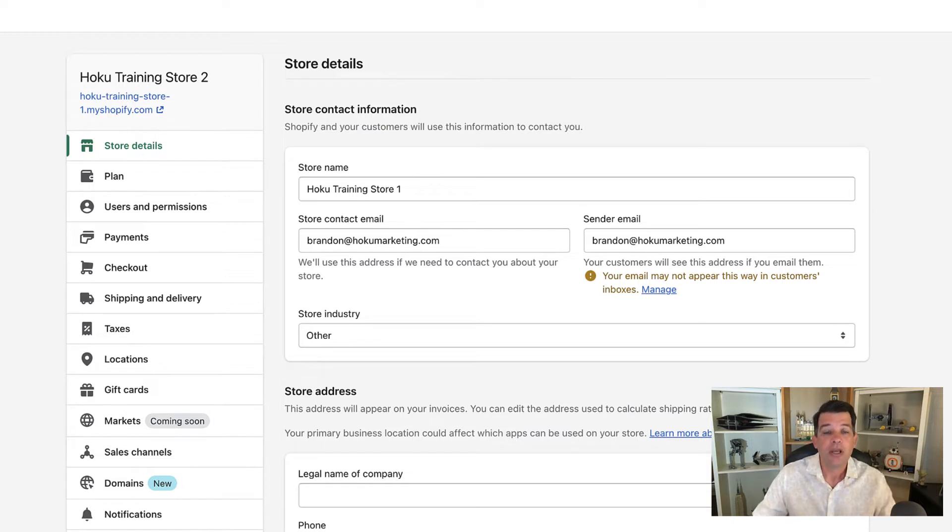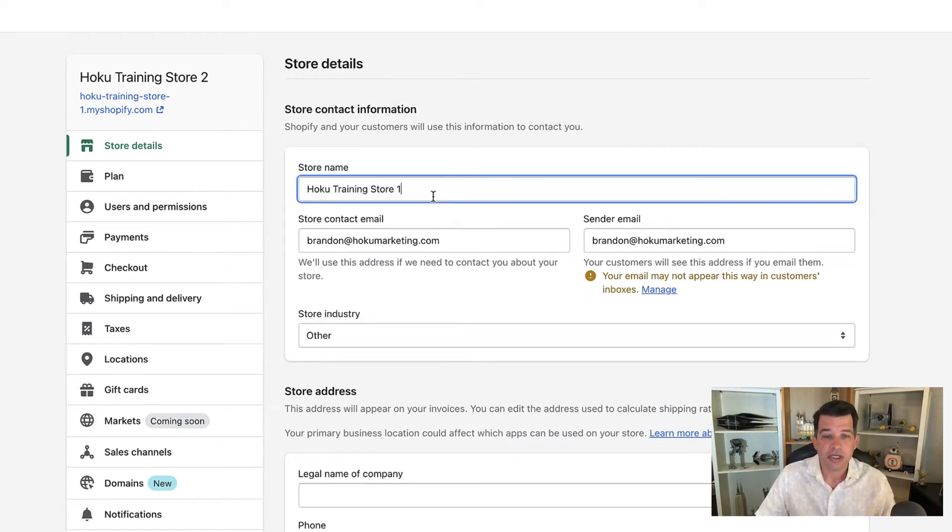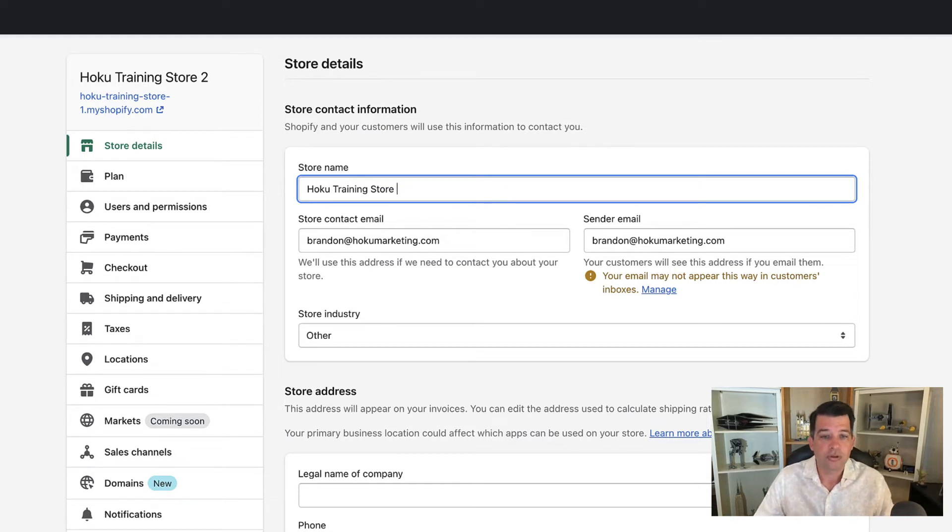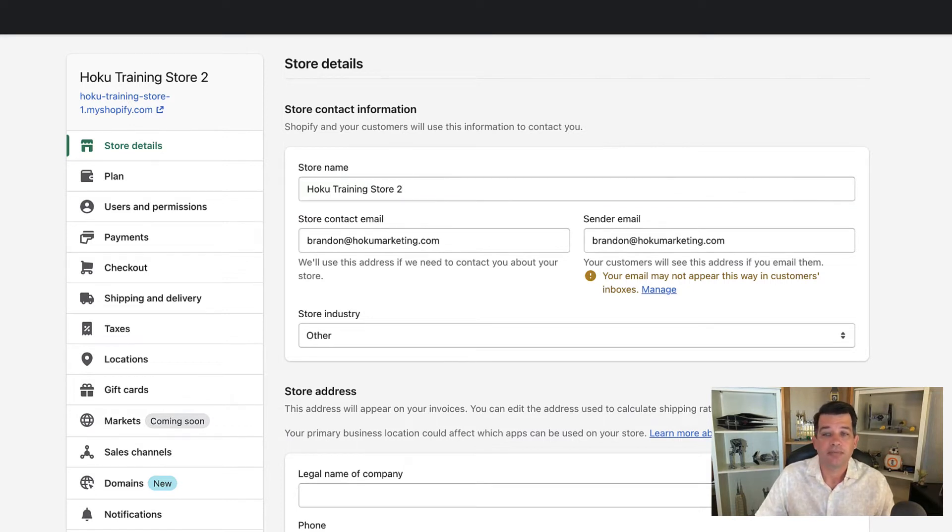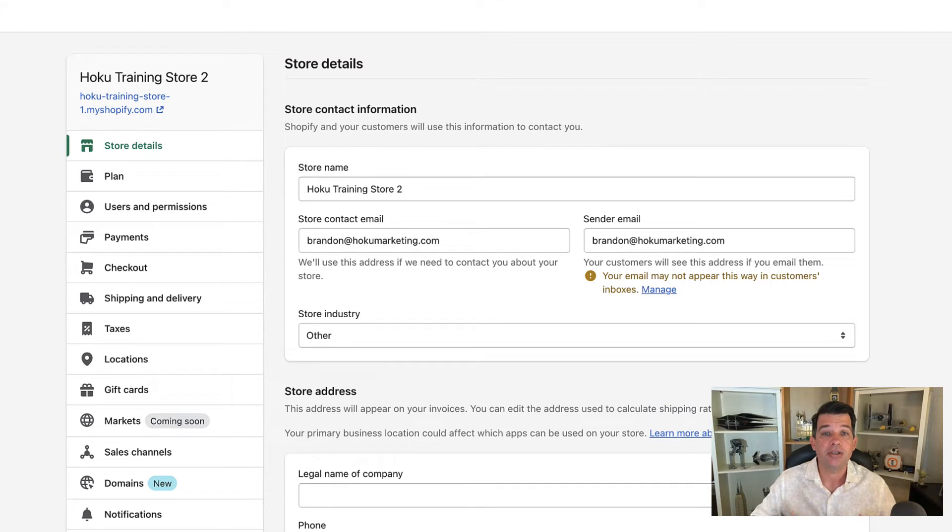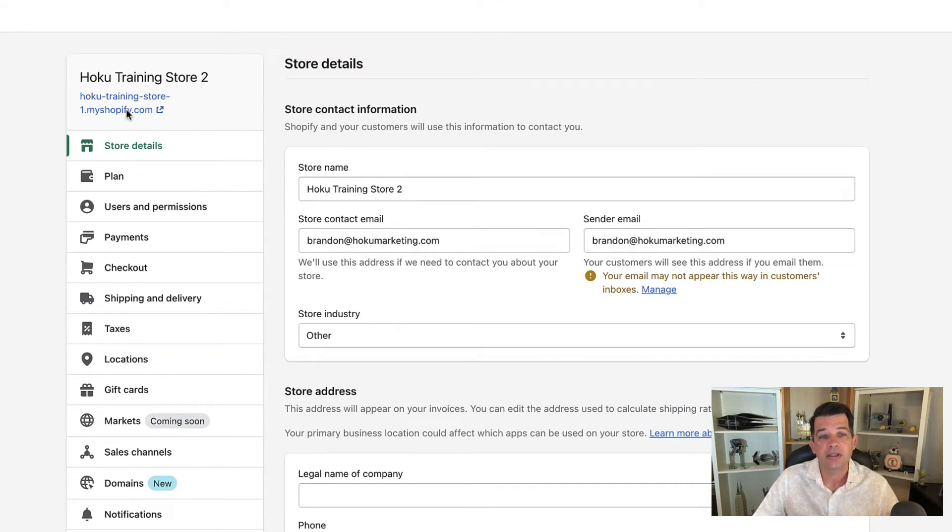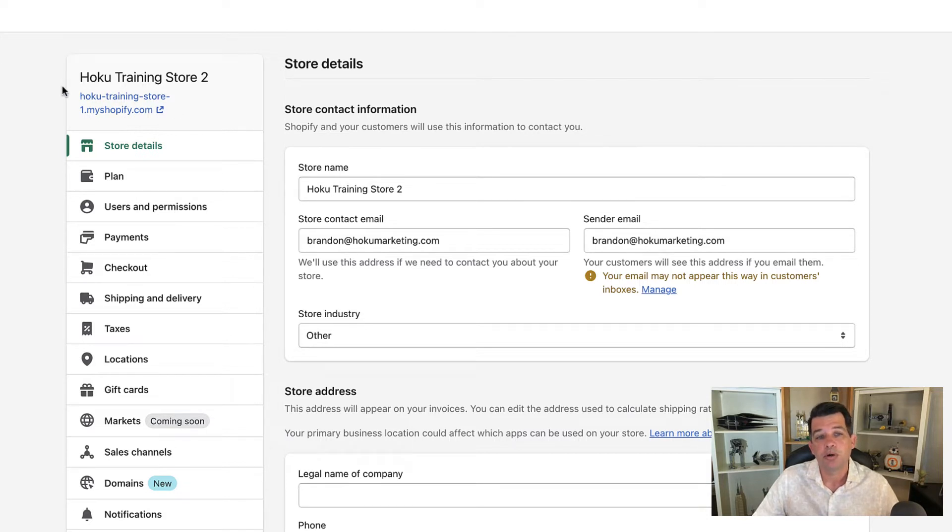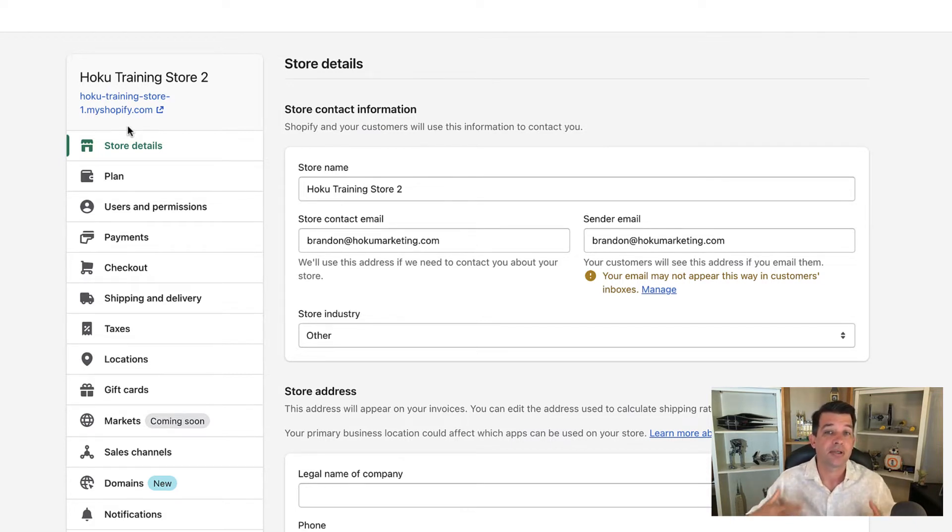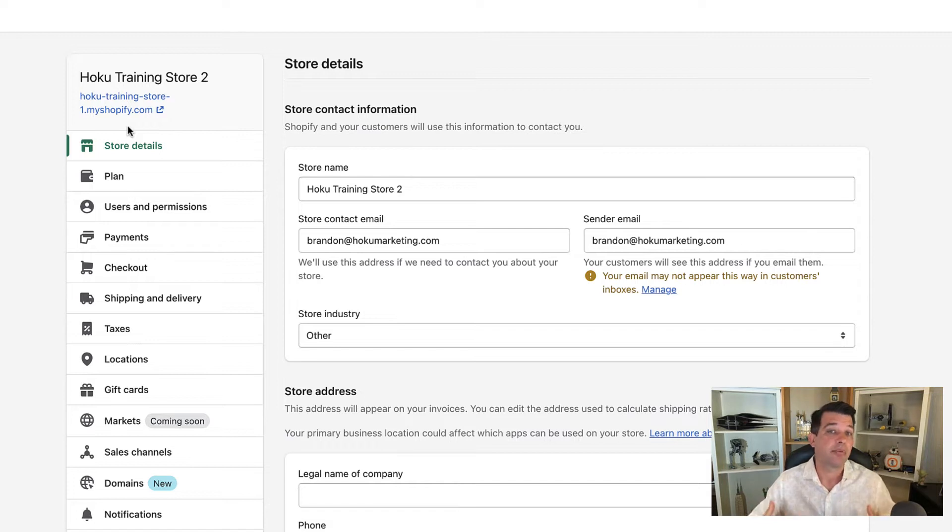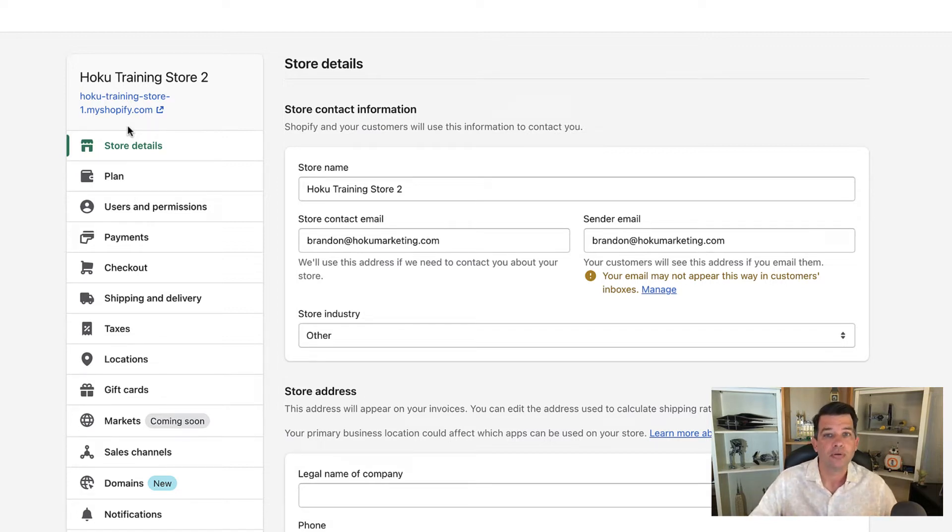Let's go ahead and change this to Hoku Training Store 2 and save it. So it changes the store name to Hoku Training Store 2, and you'll see that it's changed here. But you'll notice right below, the URL that you're automatically assigned from Shopify doesn't change. The only way to change that subdomain that Shopify creates for you is to create a whole new store.